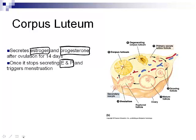When the corpus luteum stops secreting estrogen and progesterone, this triggers menstruation — the drop in estrogen and progesterone is what causes the endometrial lining to shed.